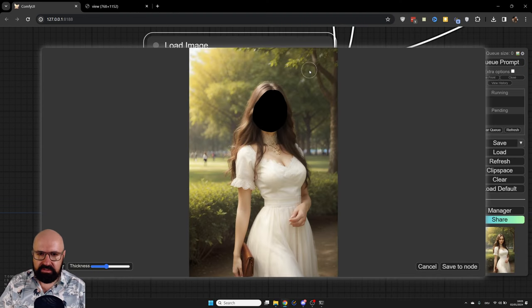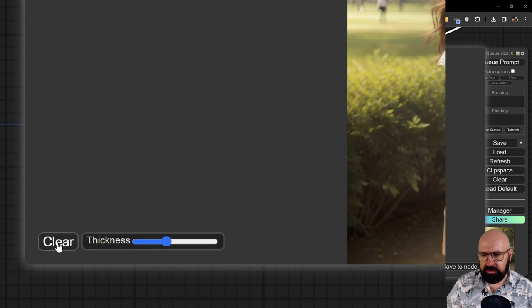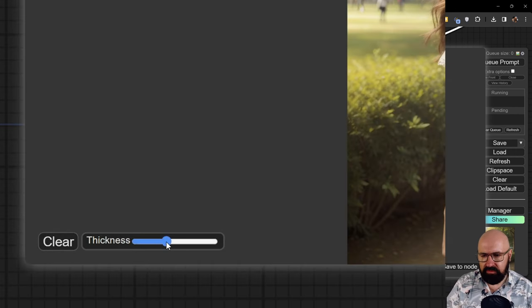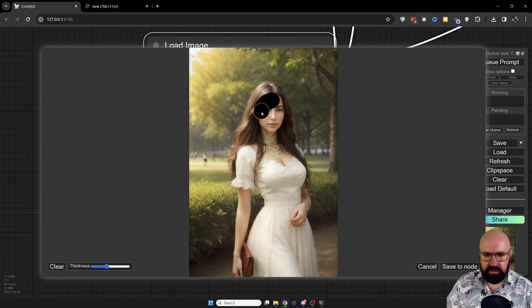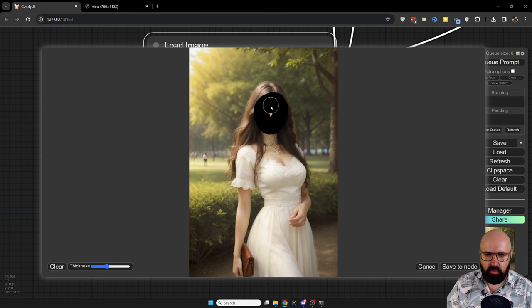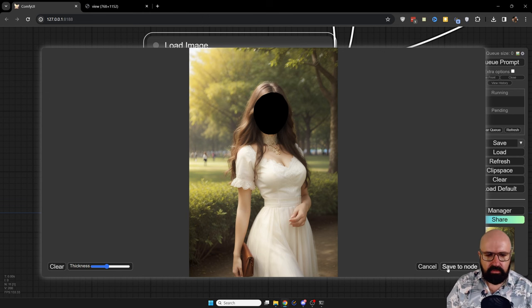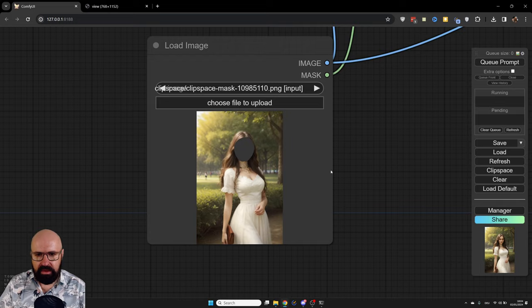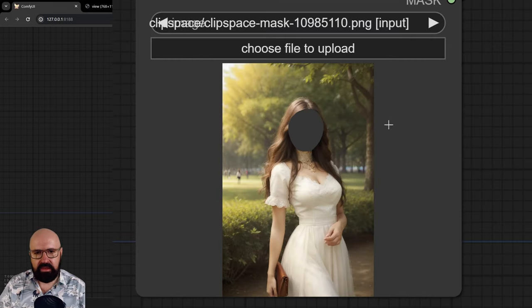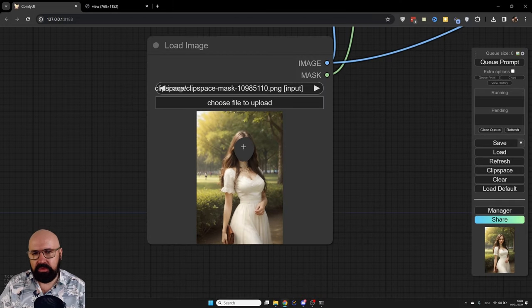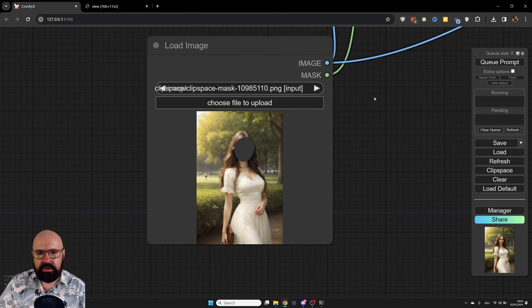When you open that up, it gives you this kind of pop up window here. And with that, you can, for example, click here to clear the mask. You have here a slider for the size of your brush. And with that, you can simply paint, for example, over the face to make a mask for that face. Click on save to node so that now we have the image here with the mask in it.